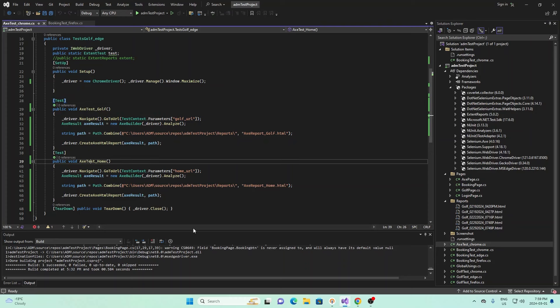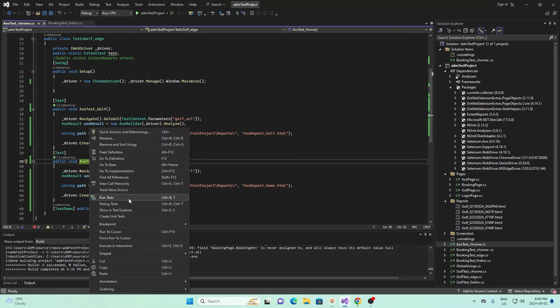Now I'm going to go ahead and run this and show you what happens. I'm going to run the first one, which is AX Home. I'll click on AX Home, right click, and click Run Test. We see it goes to the home page for our website, which is admlucid.com, and then it closes the home page and finishes running.